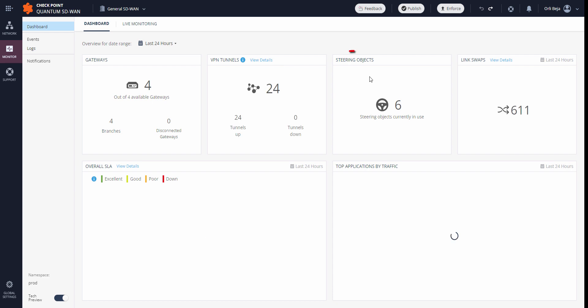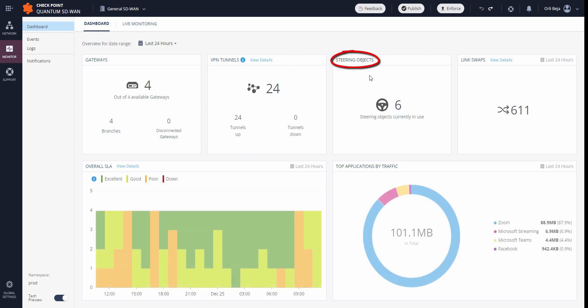The steering objects shows which steering objects are actually in use within our SD-WAN policy.